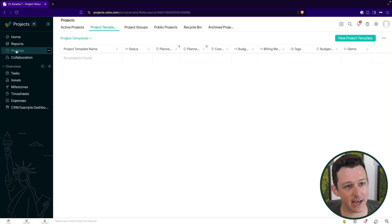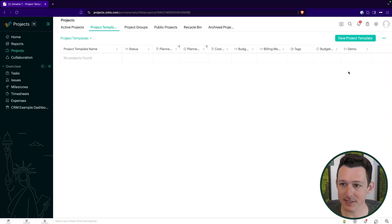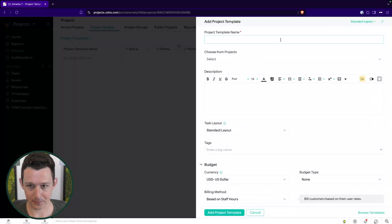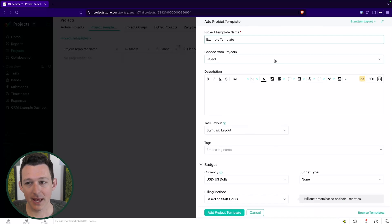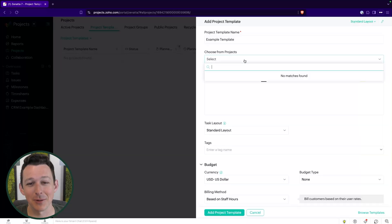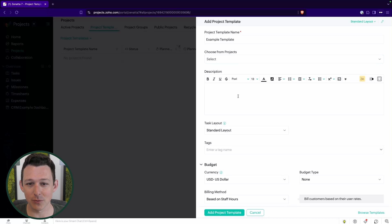So under the Projects tab and then under project templates, here is where we can create a new template. We're just going to call this our example template. Now, if you have some existing projects — let's say you did an implementation, you built the project from scratch and you're like, hey, that went great, let's turn that into a template — you can do that from the "choose from projects" option.